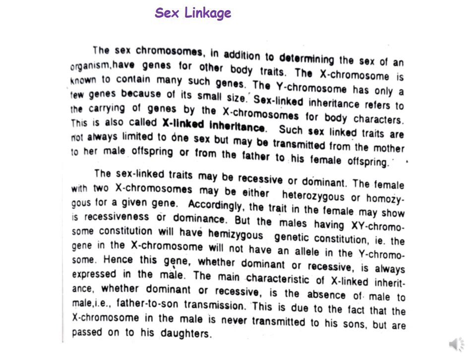In males, genes whether dominant or recessive will express themselves because the Y chromosome is present in only one copy, so whatever alleles are present on the Y chromosome are expressed. The main characteristic of X-linked inheritance — whether dominant or recessive — is the absence of male-to-male or father-to-son transmission. This is because the X chromosome in a male is never transmitted to his sons, but is passed on to his daughters.